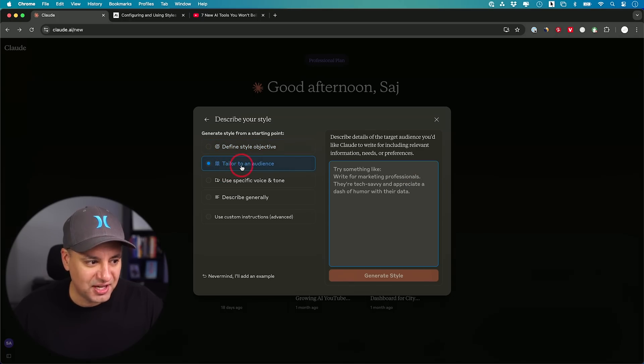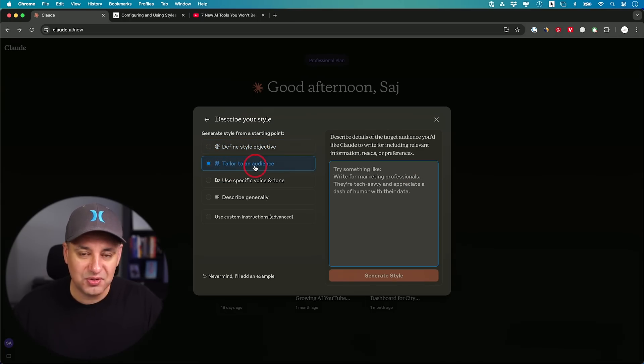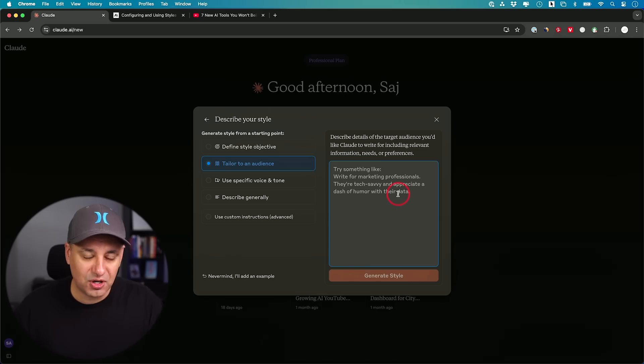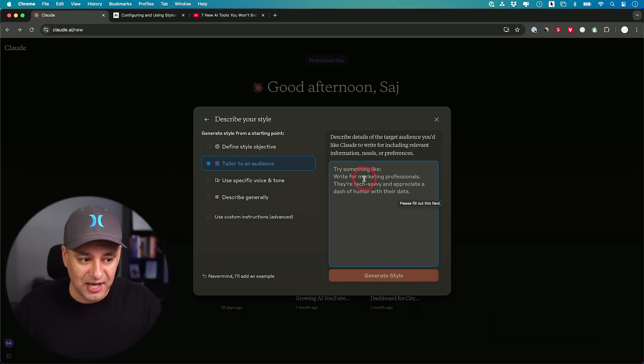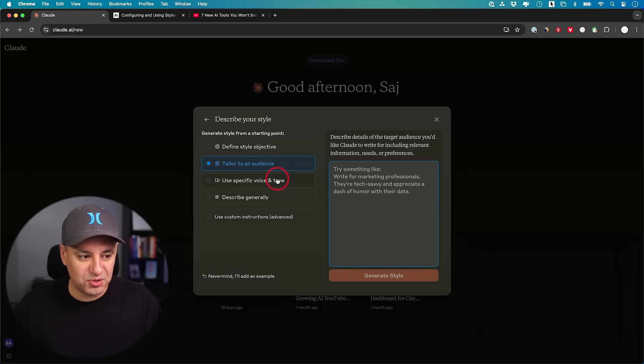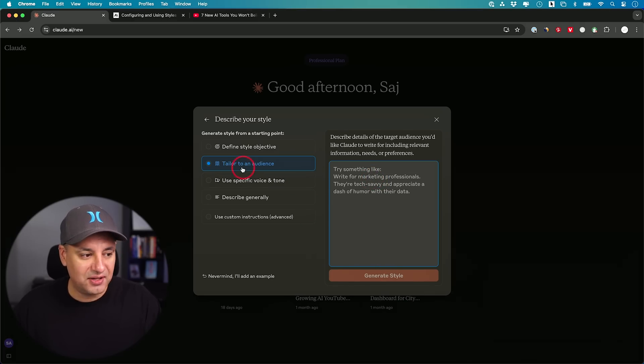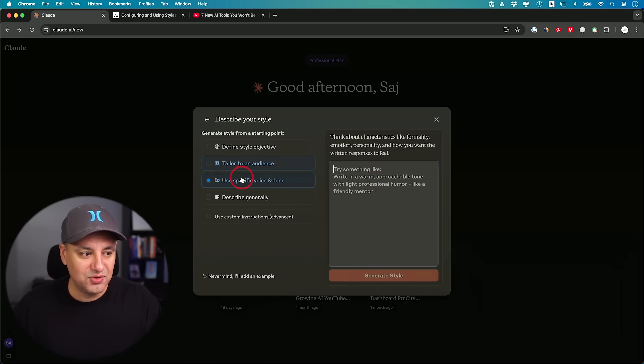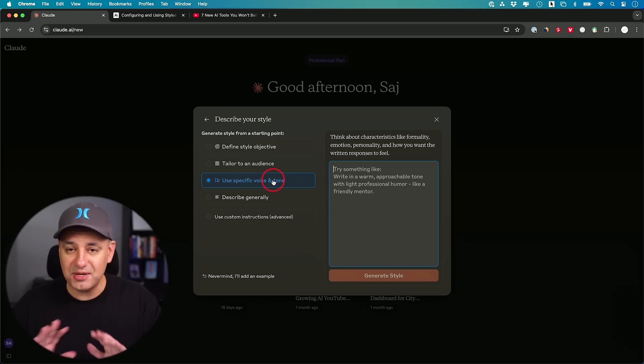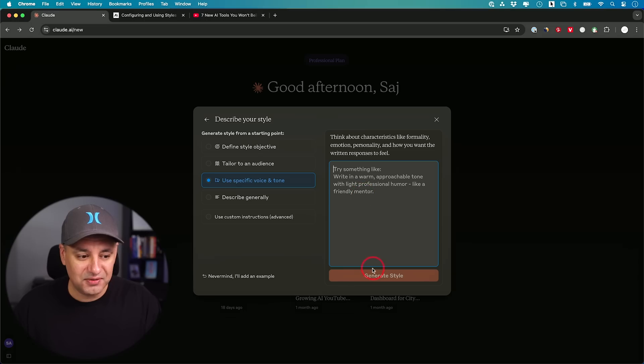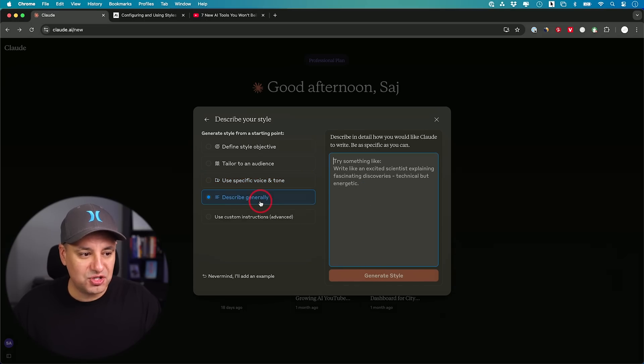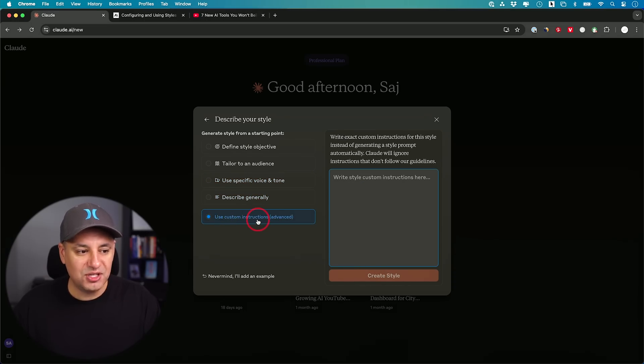Then you have this one tailored to an audience. You could just talk about your specific target audience. A lot of my videos are for entrepreneurs and founders, so I could use that. Using very specific words to define your audience and create a style that way. Use a specific voice and tone. Sometimes that's all you need to do. Then that will be enough to create a style from there. Or you could just describe it more general or custom instructions.